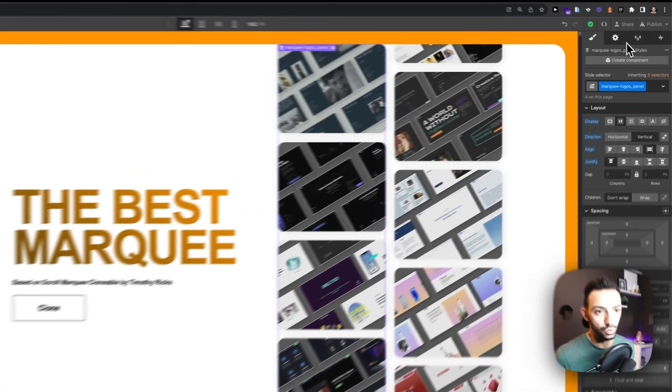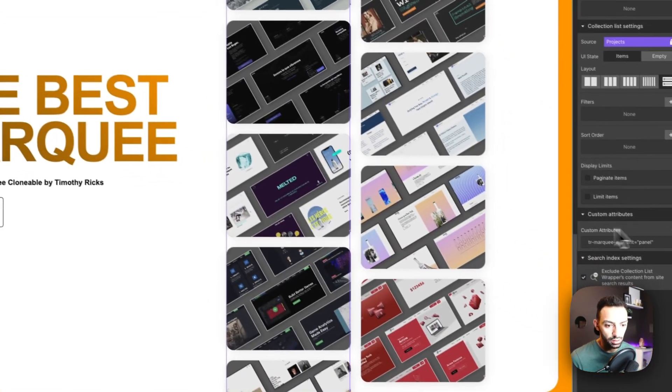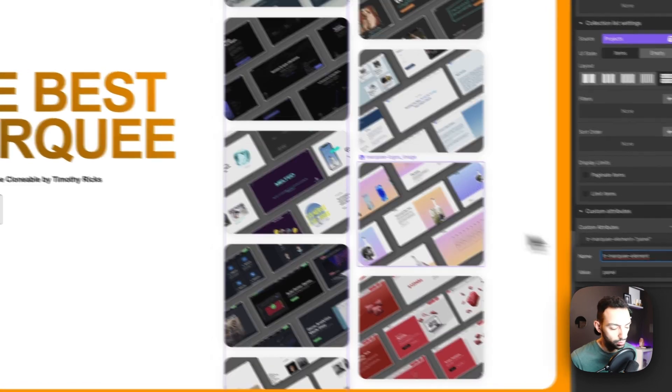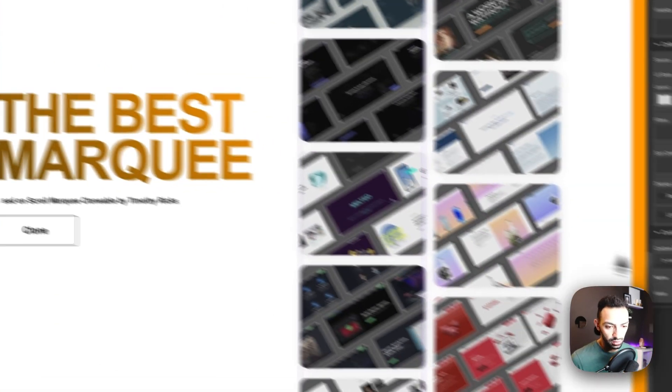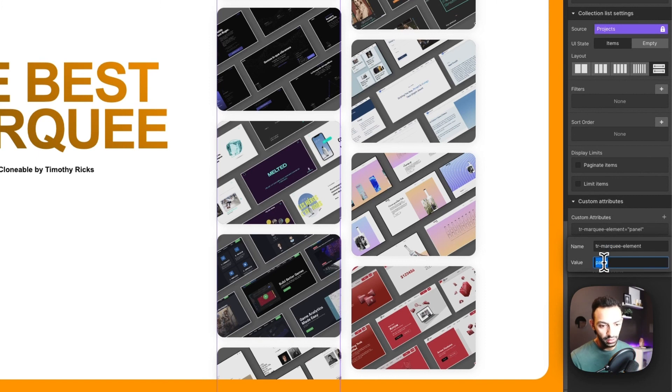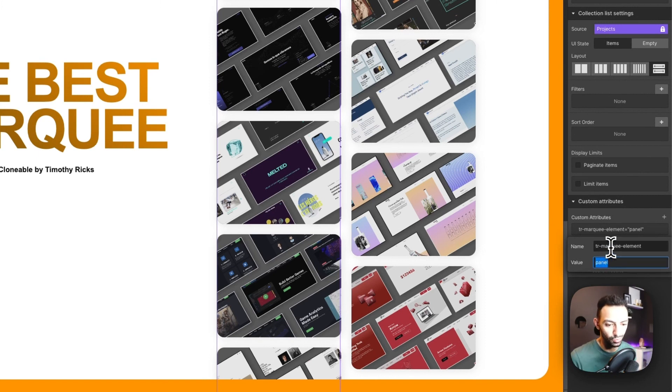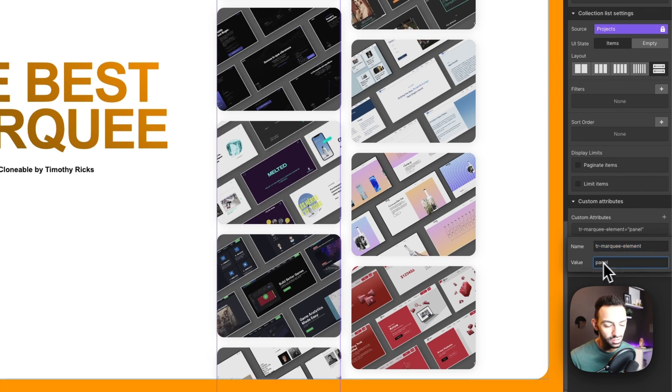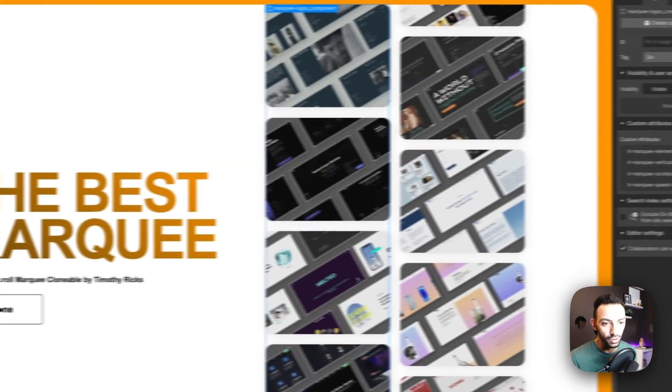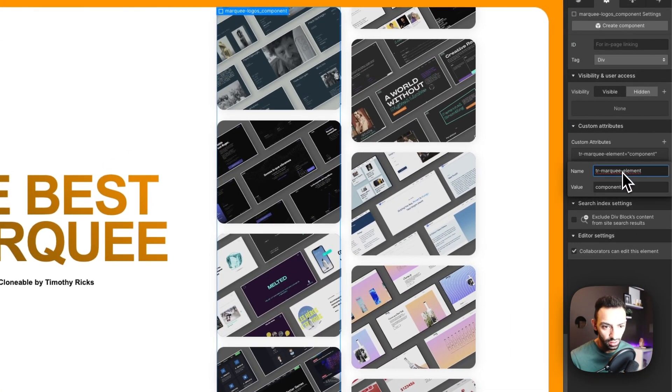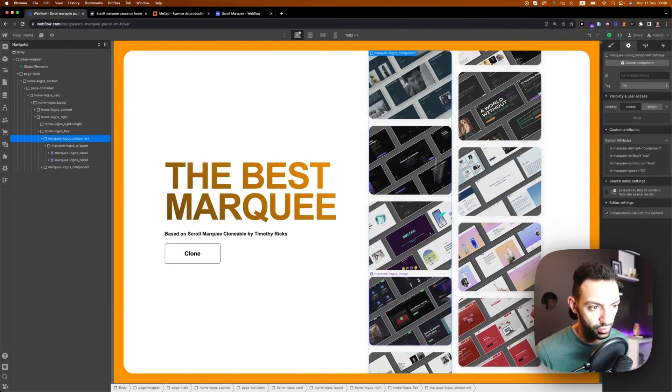This is all set up by Timothy himself using attributes. You just give an attribute to your panels called TR marquee panel - TR for Timothy Ricks, super cool naming. TR marquee element - this is a panel, and then the component itself has some elements.